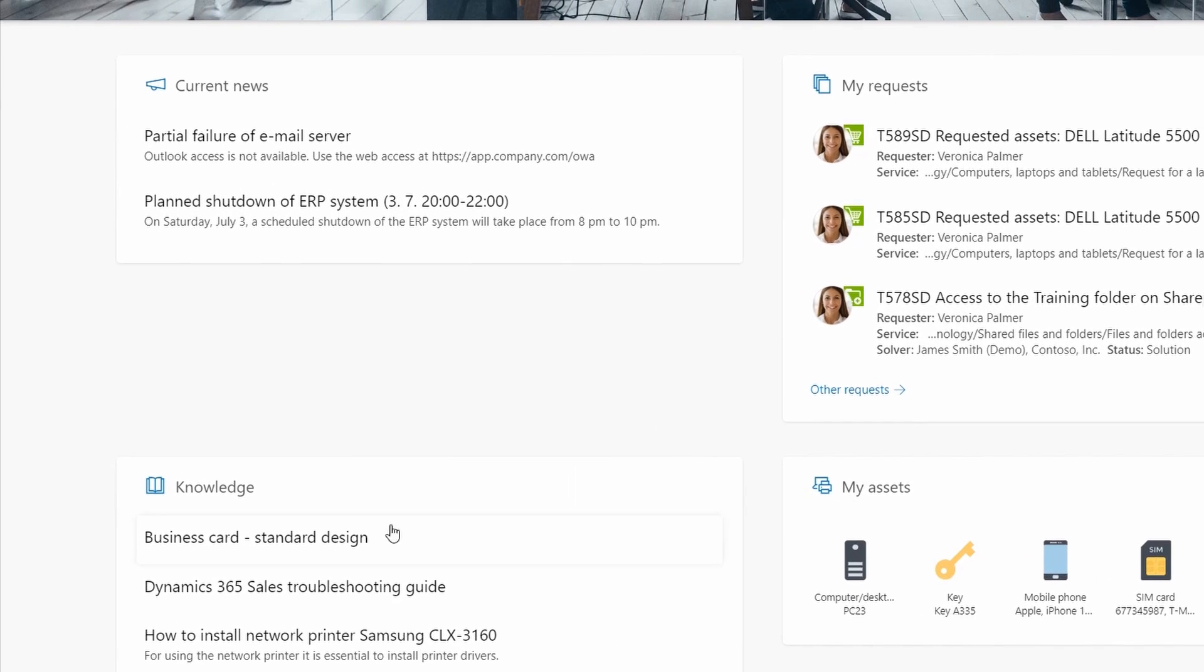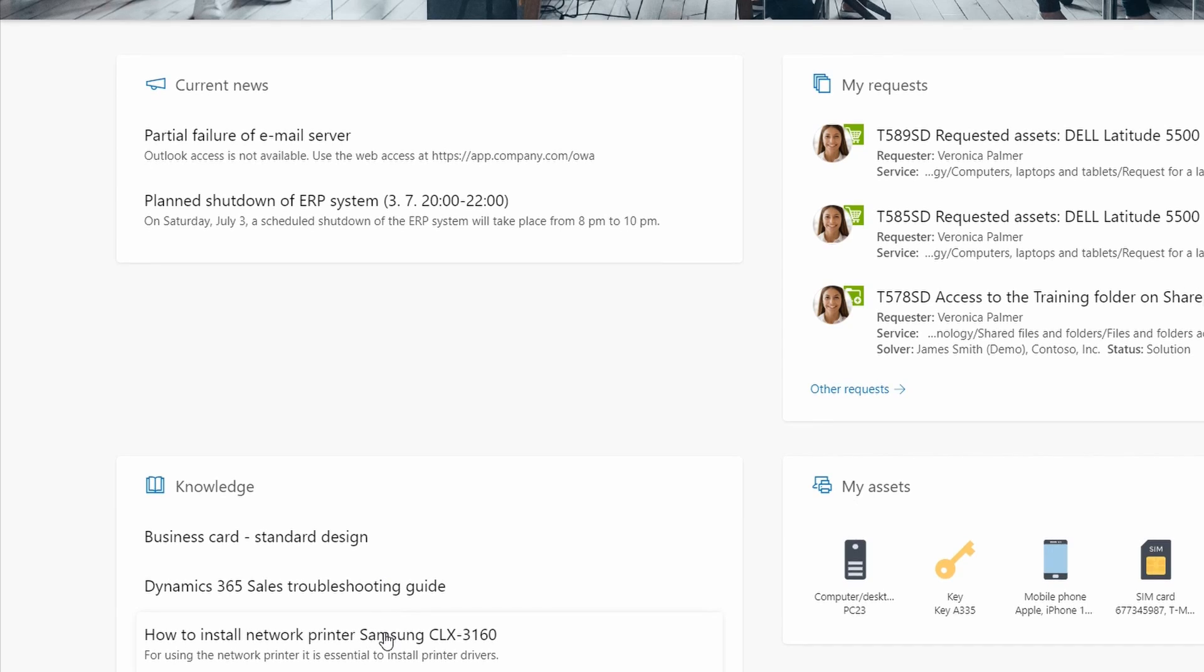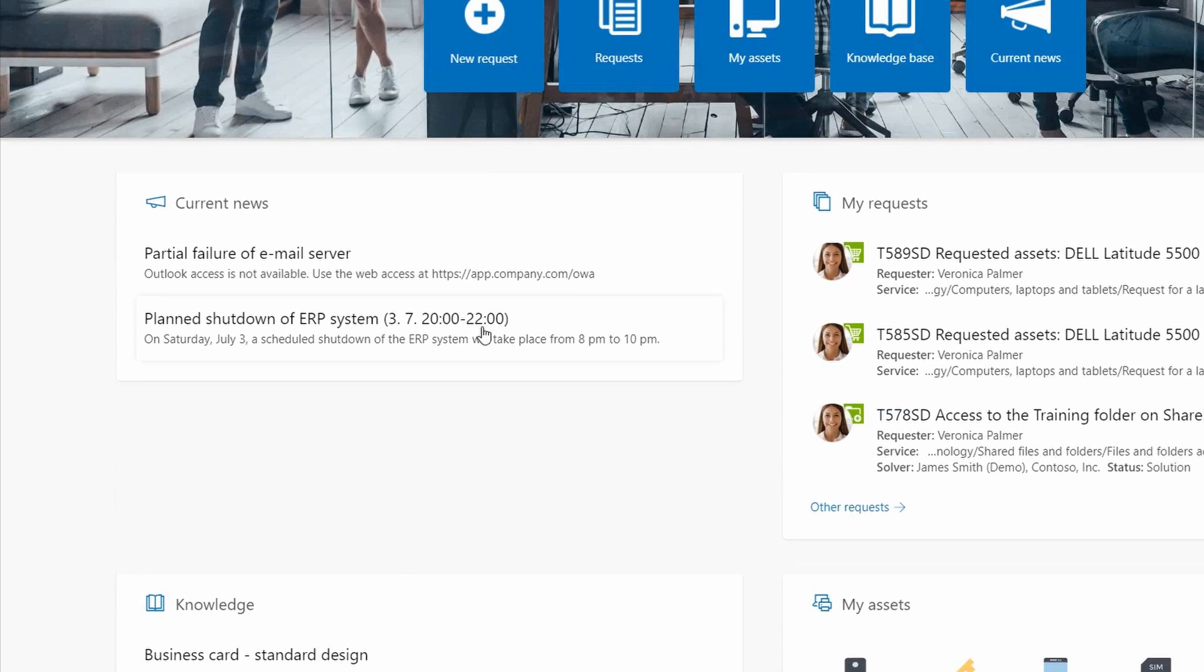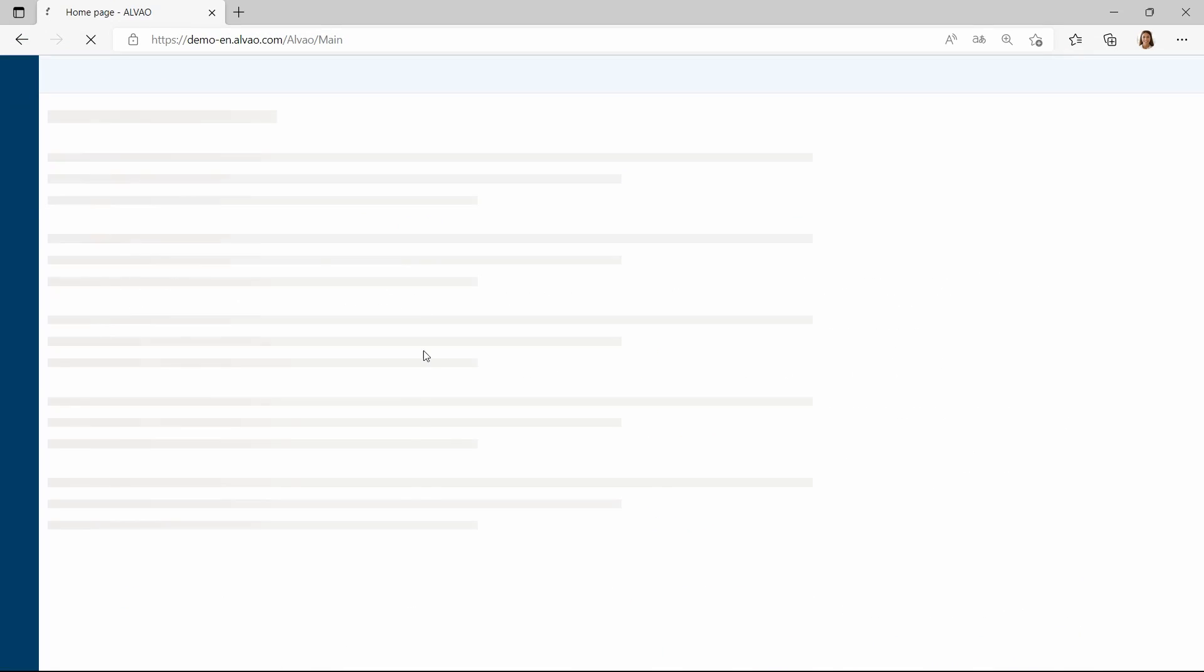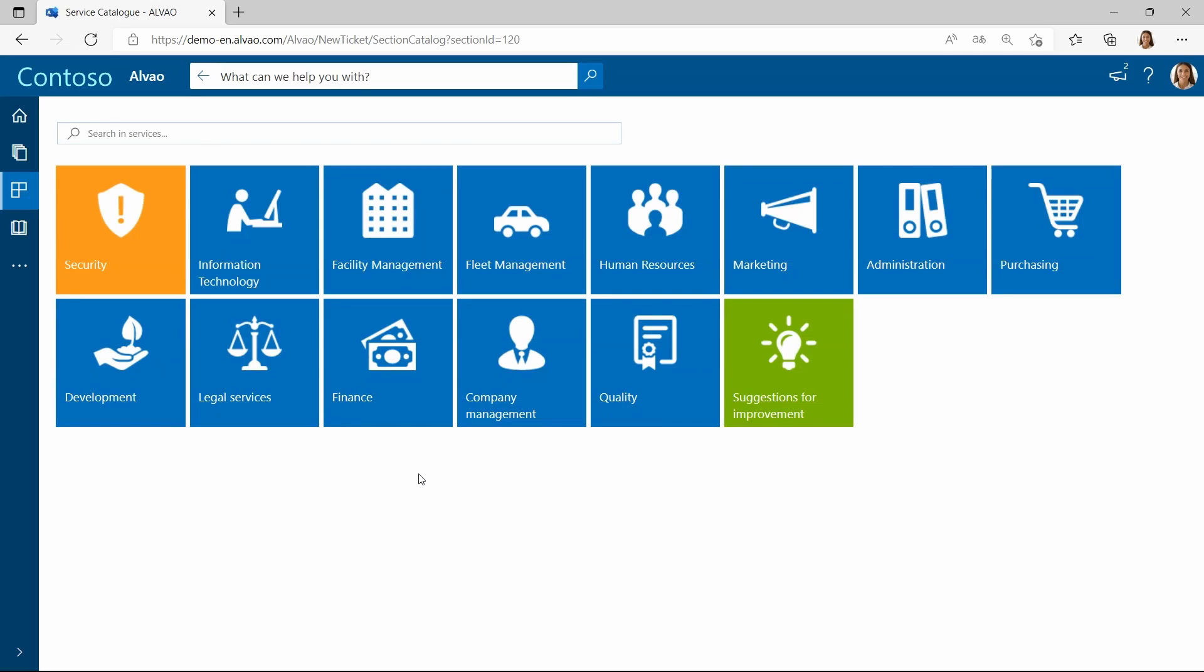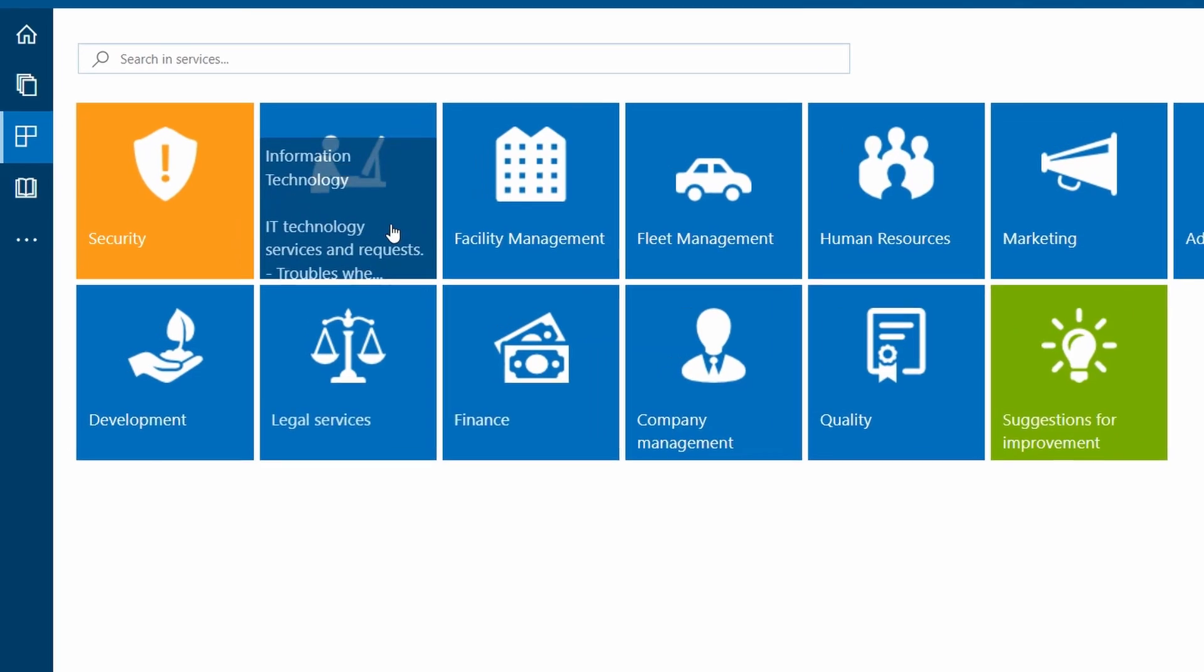And knowledge base articles. She clicks on the new request tile and is directed to the service catalog. The service catalog allows Veronica to choose a service according to the problem she's trying to resolve.